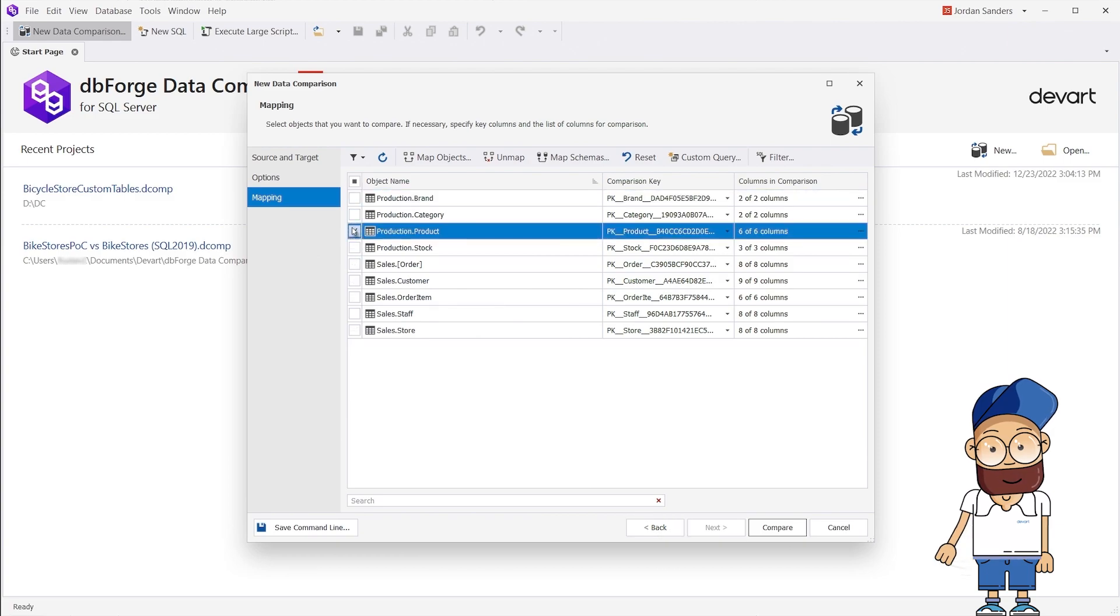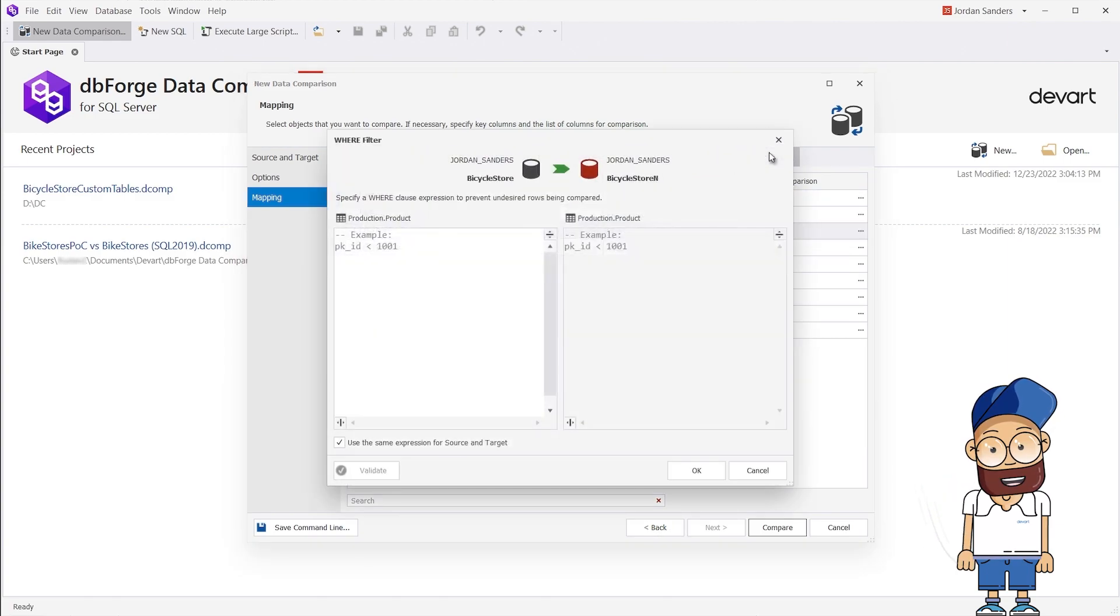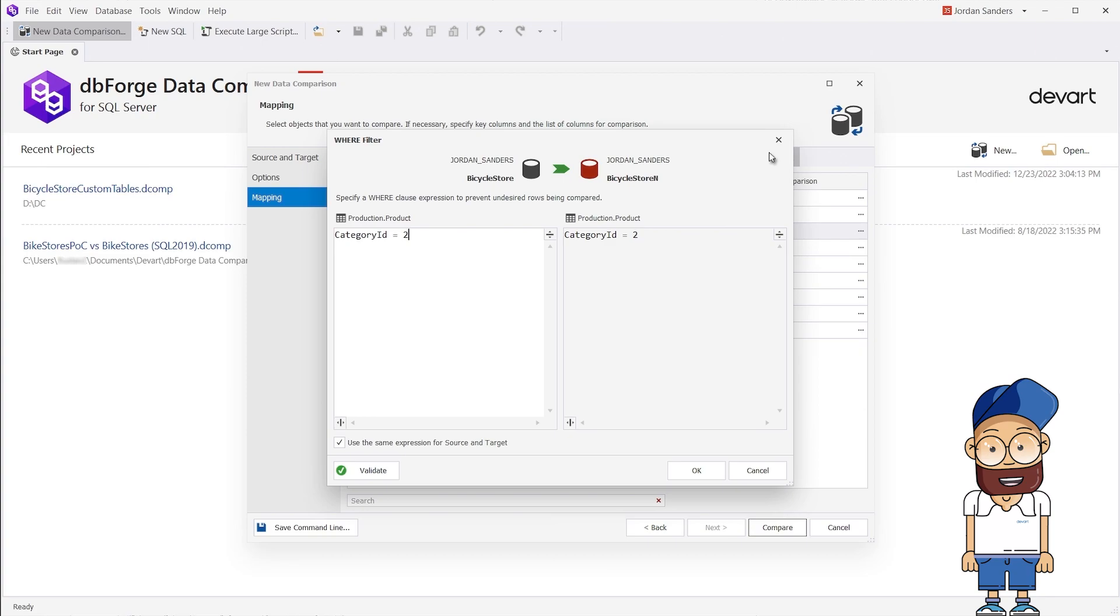To do that, we go to the Mapping tab, select the desired table, click Filter, and enter any comparison condition we'd like.